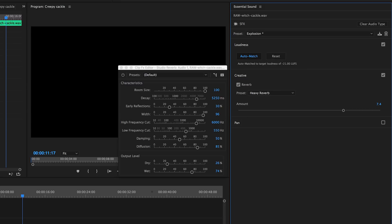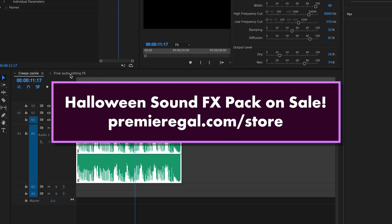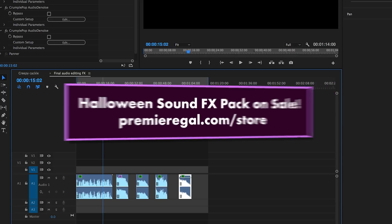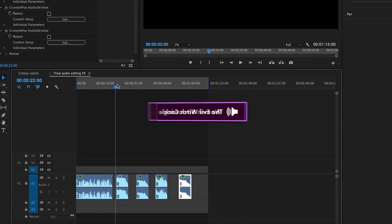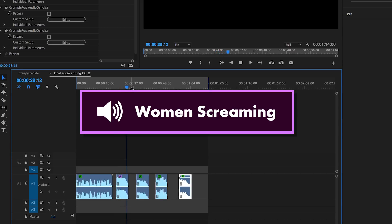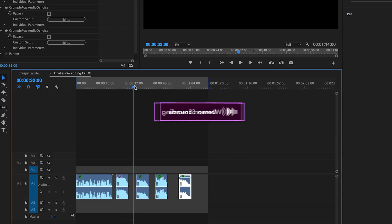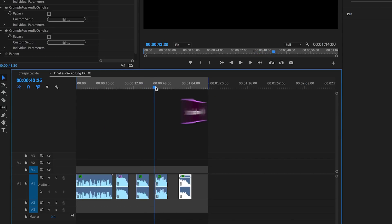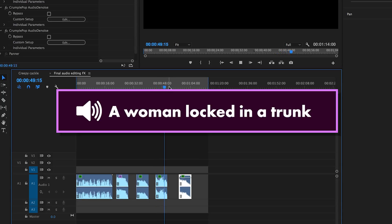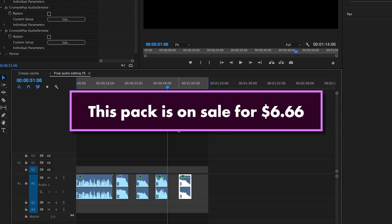Including this witch cackle, women screaming, demon sounds, and a woman locked in a trunk sound. All of this is for the devil's price of six dollars and sixty-six cents.